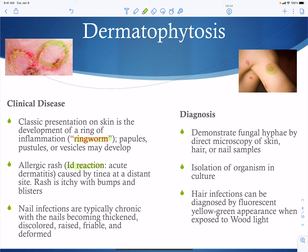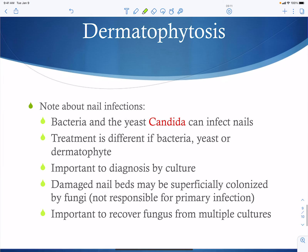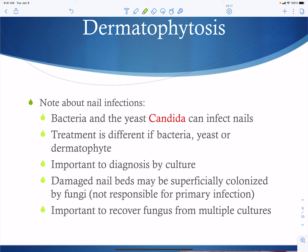Diagnosis of dermatophytes involves finding fungal hyphae in skin by direct microscopy, or in hair or nail samples. Culture is used to isolate the organism. A Wood's light — shone on hair — will show a fluorescent green-yellow appearance if positive for a dermatophyte. An important note: just because a fungus is present doesn't mean it's causing the disease, as fungi are environmental contaminants.